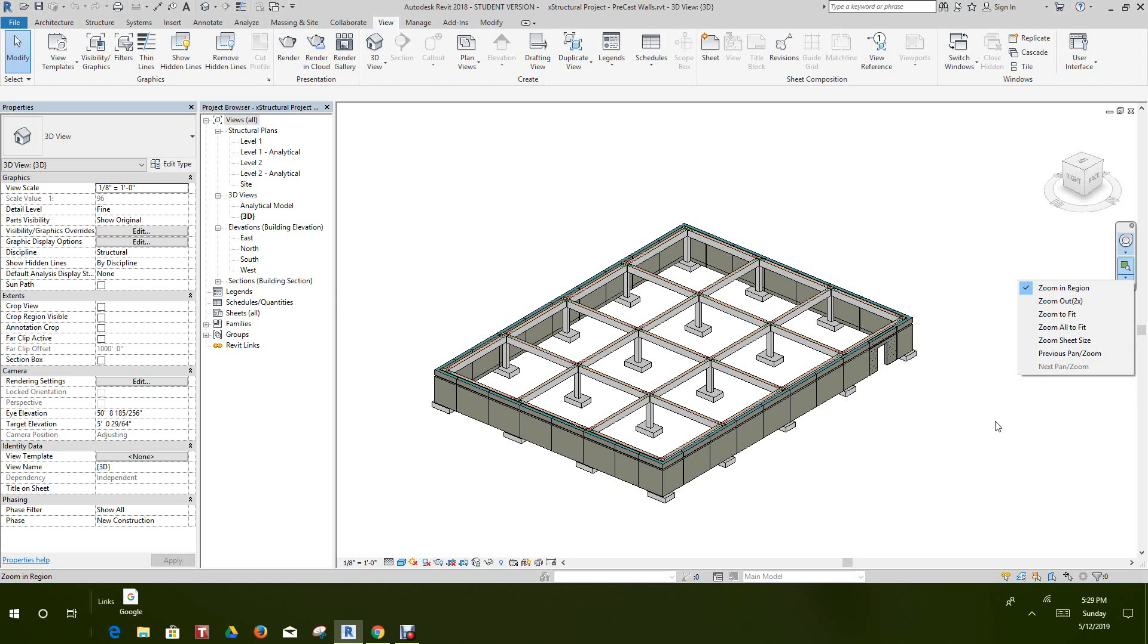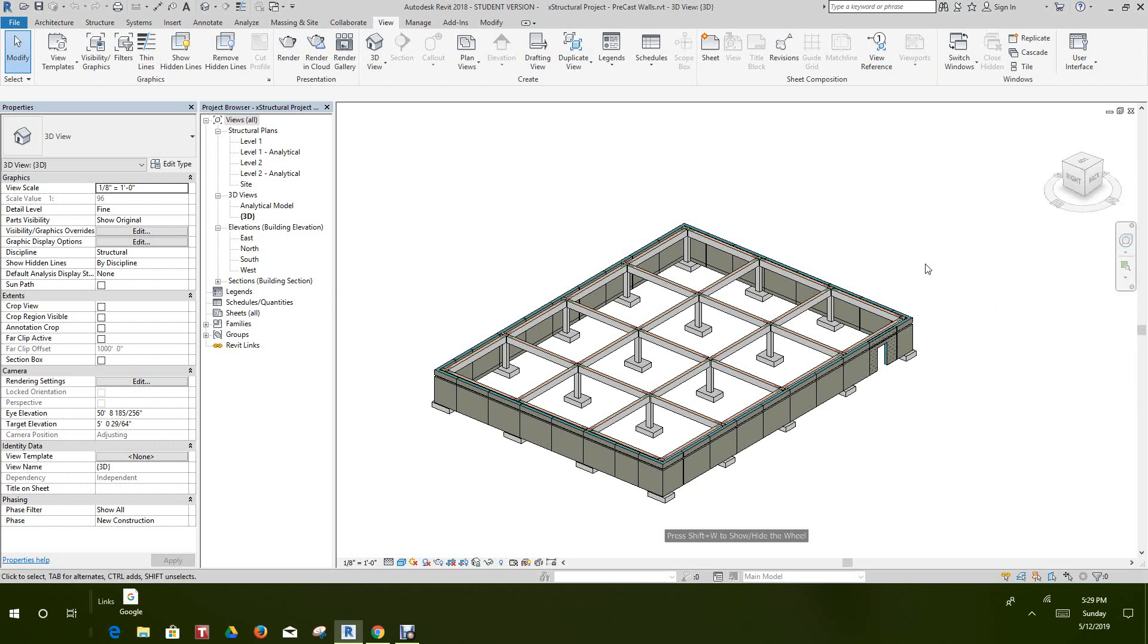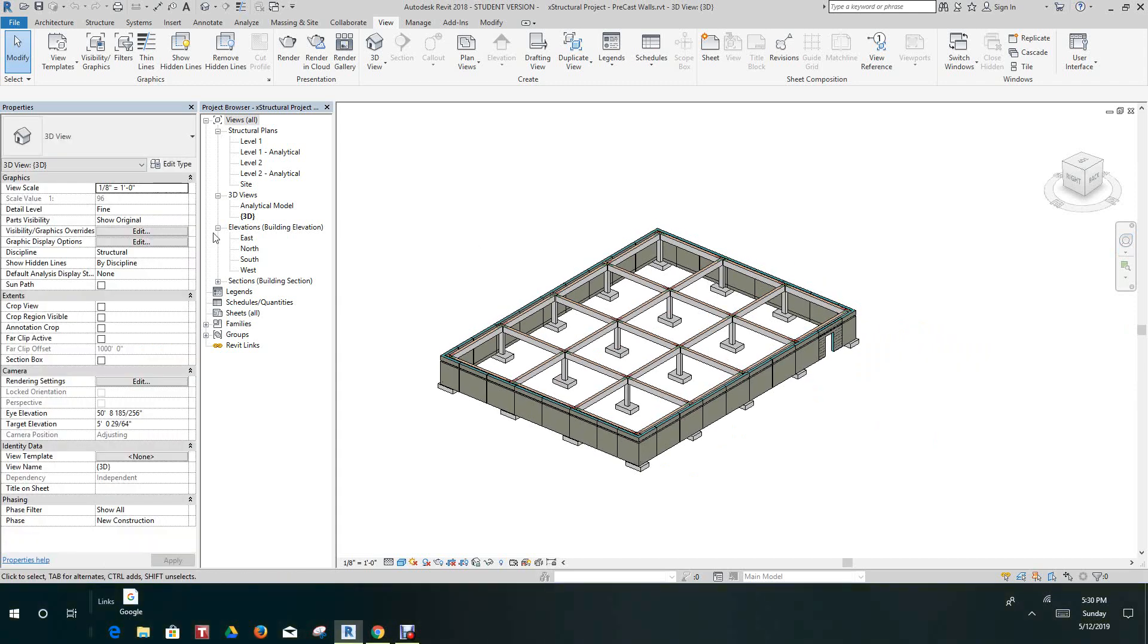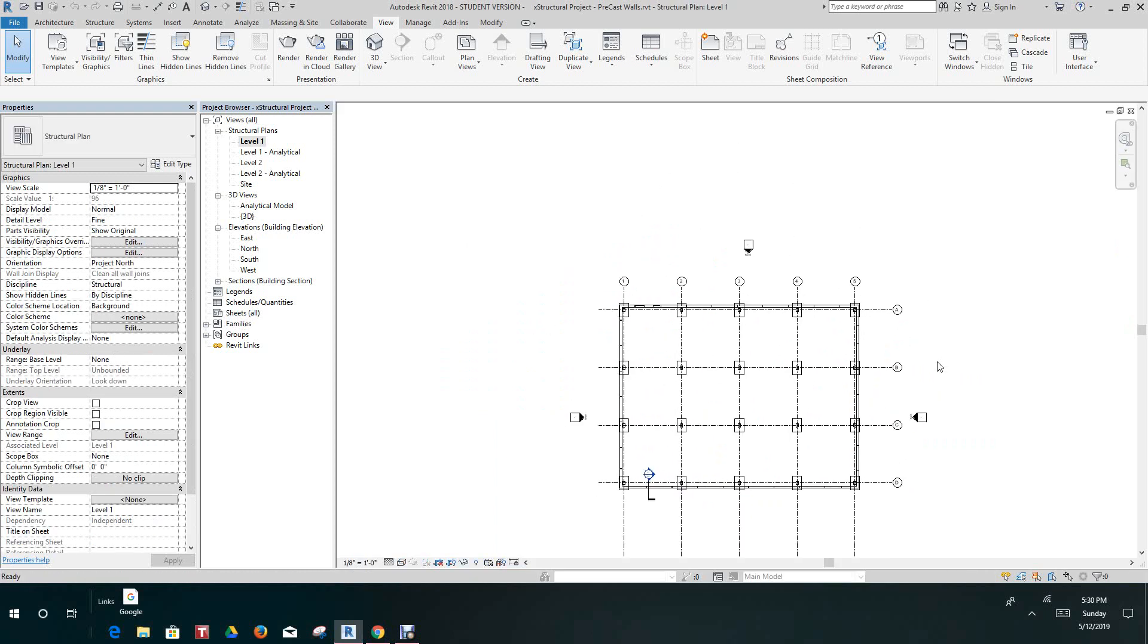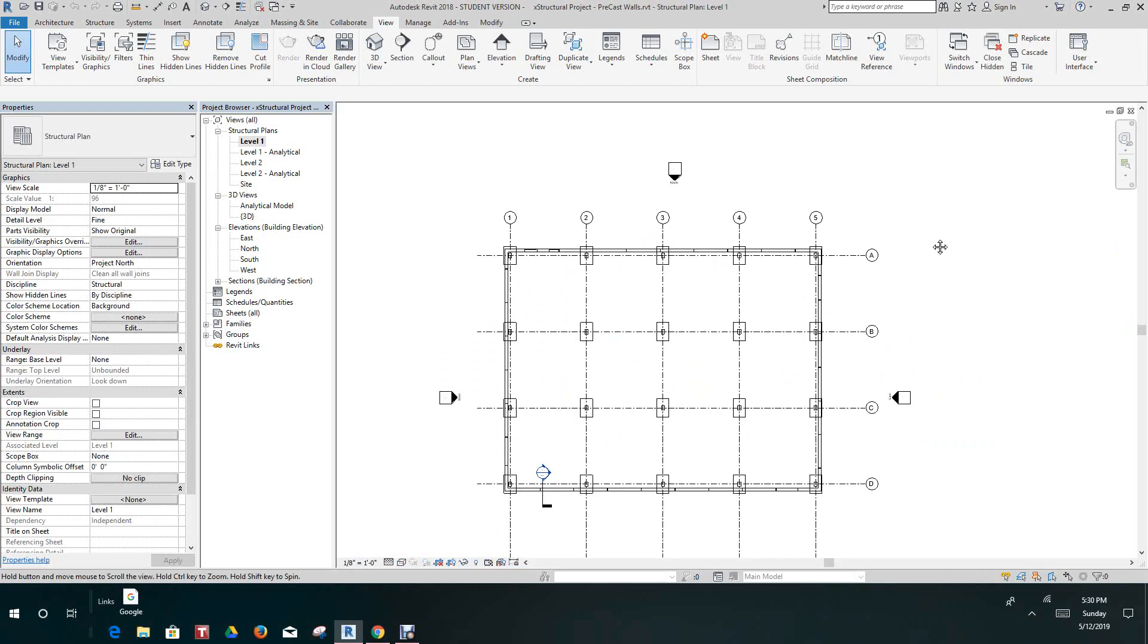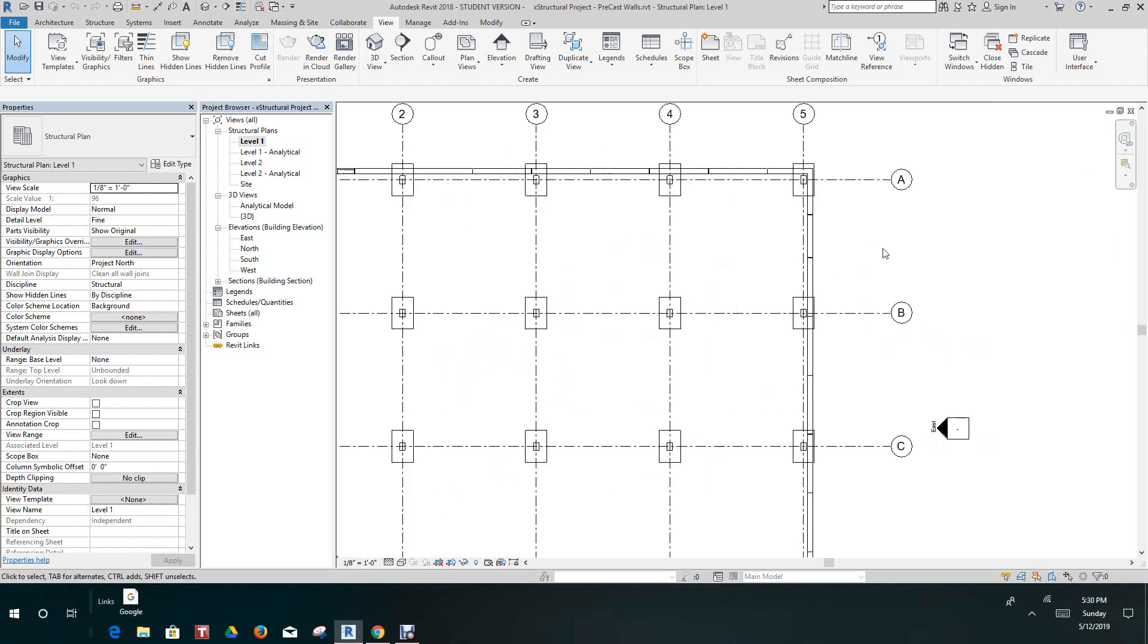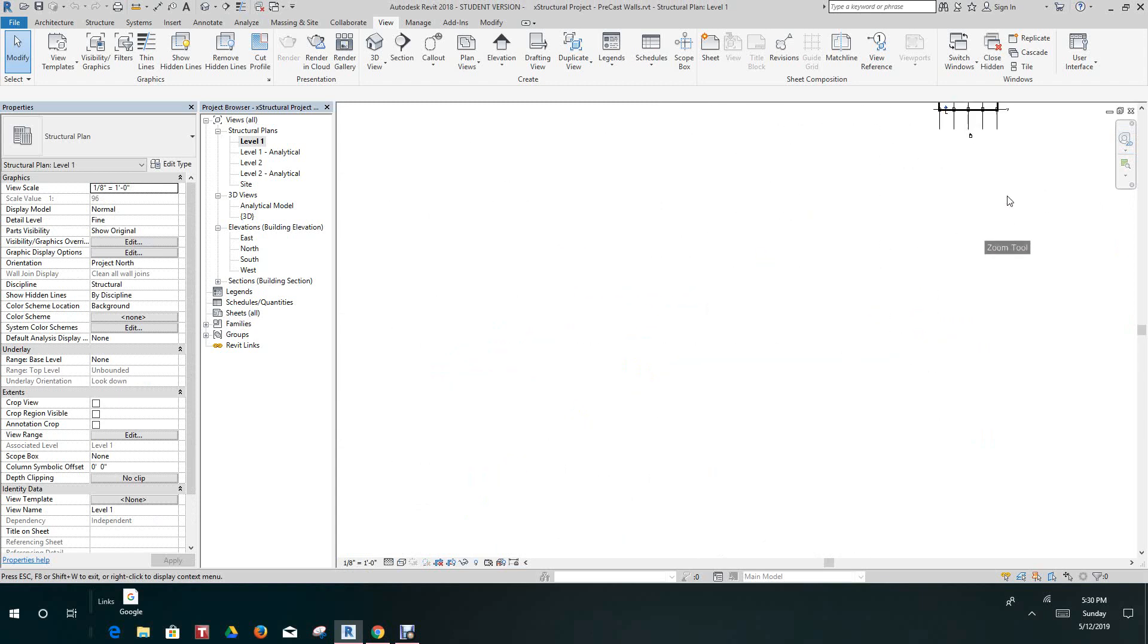Now let's go into a 2D view, a plan view. Here we still have a navigation bar in this view, but we don't have the cube because this is a 2D view. If I click the wheel icon, I can zoom in and out as well.